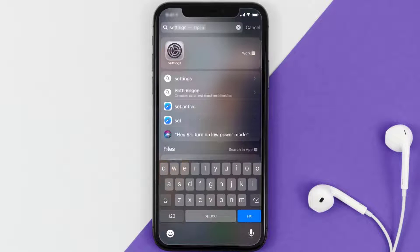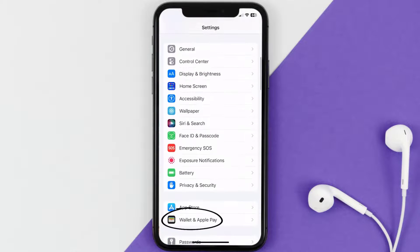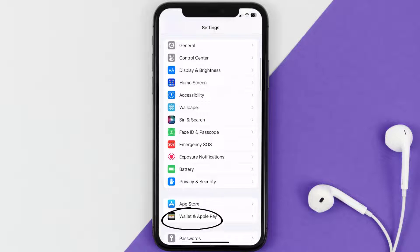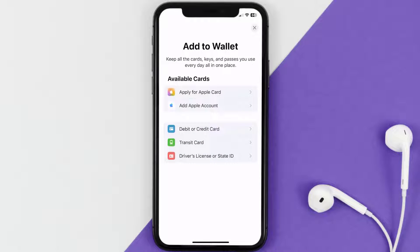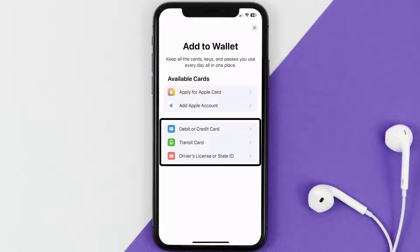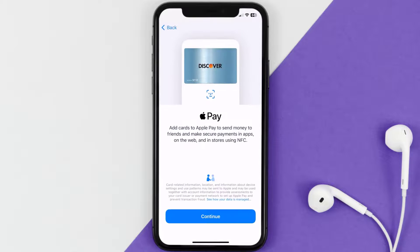First of all, you need to go to your device settings, then scroll all the way down to Wallet and Apple Pay and tap on it. Under the payment card section, tap on Add Card, then tap on the type of card which best describes your situation. For this instance, I'll go with Debit or Credit Card and then just hit Continue.